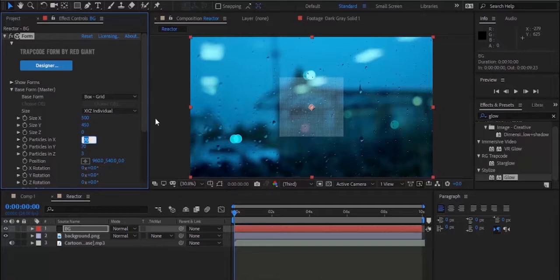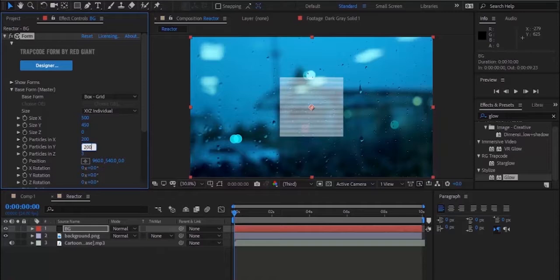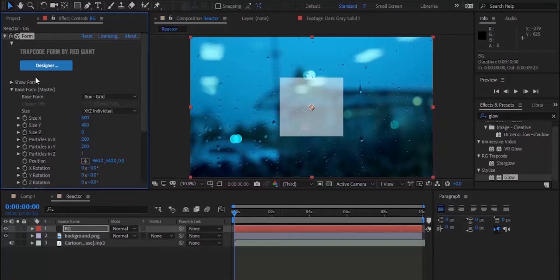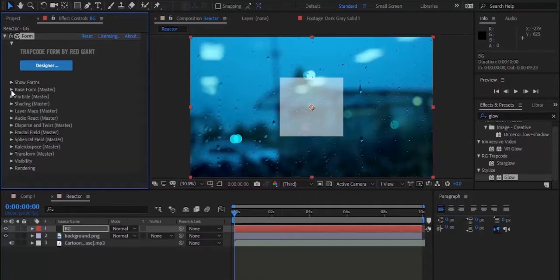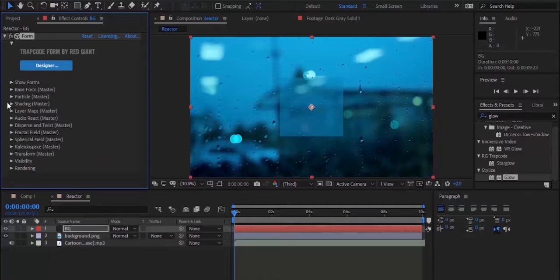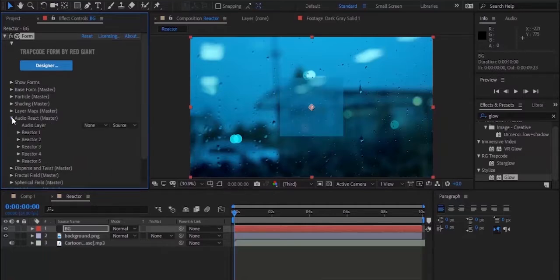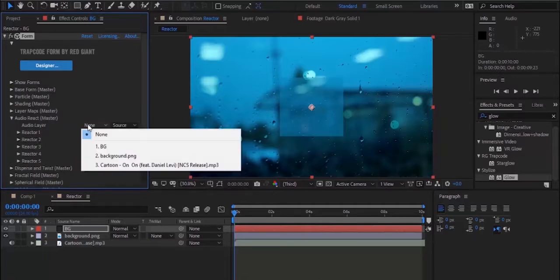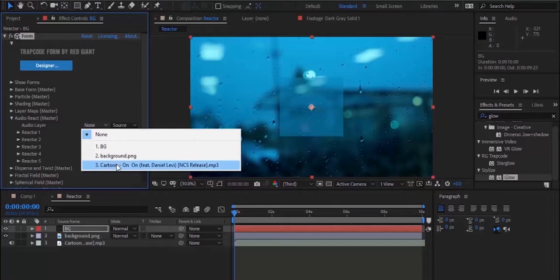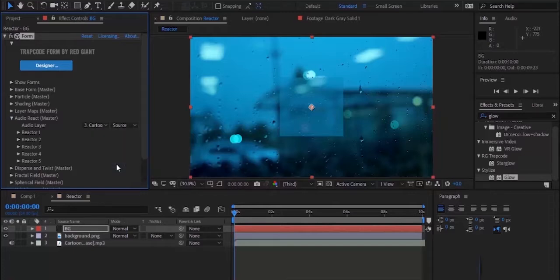Change particles in X and Y to 200 and change particles to Z to one. Now go to Audio React property and change audio layer from none to your song.